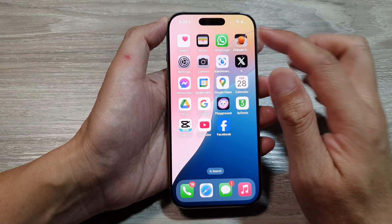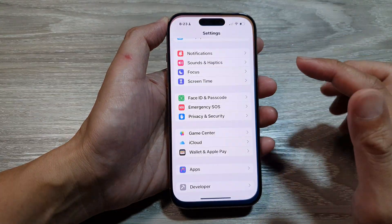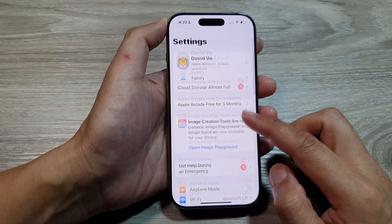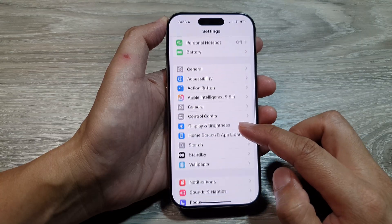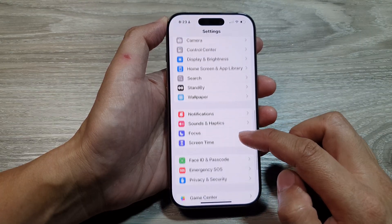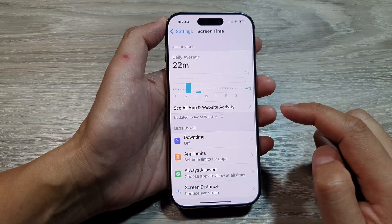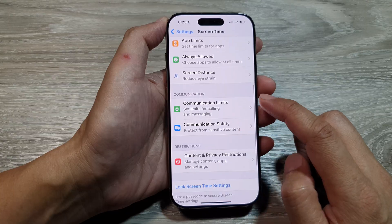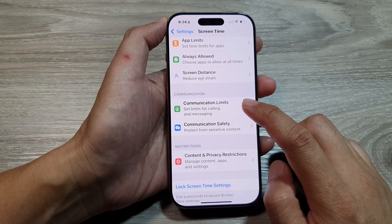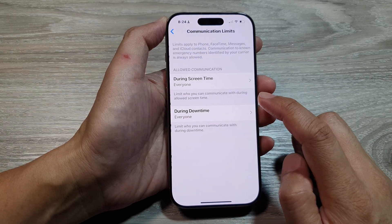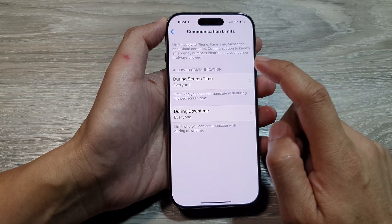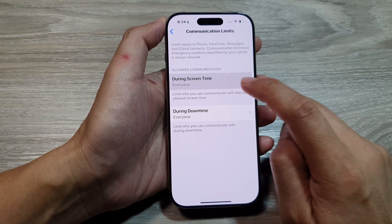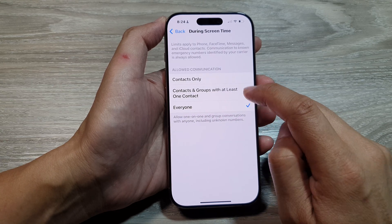From the home screen, tap on Settings. In the Settings page, scroll down and tap on Screen Time. After that, scroll down and tap on Communication Limits, then tap on During Screen Time.